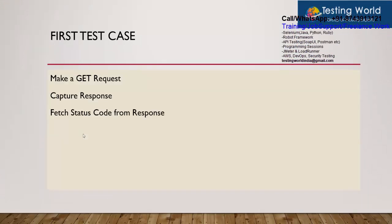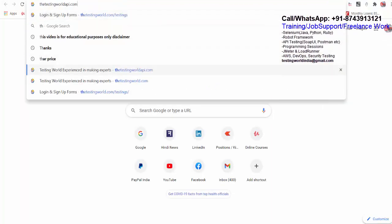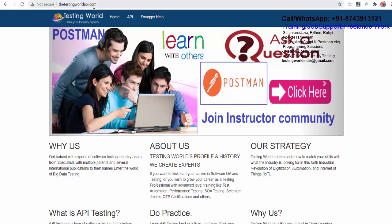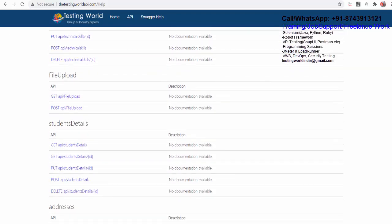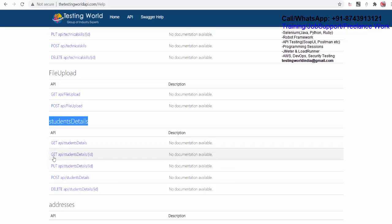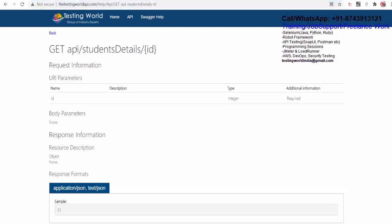In the first test case we are going to make a GET request, capture the response, fetch the status code from the response, and then validate the status code. For this video I am going to use my own API. Let me show you — moving to the browser, the URL is thetestingworld api.com. We have a lot of APIs for testing; I will start with the student details GET API which fetches details of any student. Now we know the base URL and the relative URL of the API.